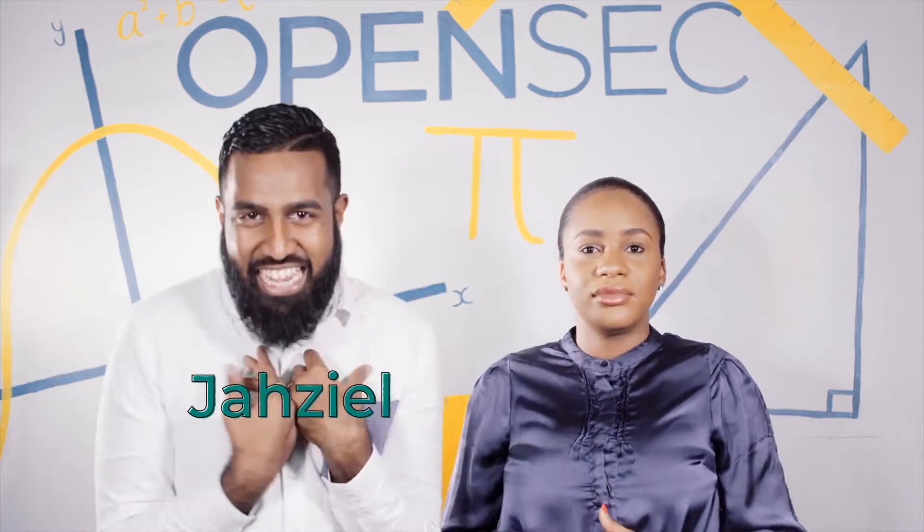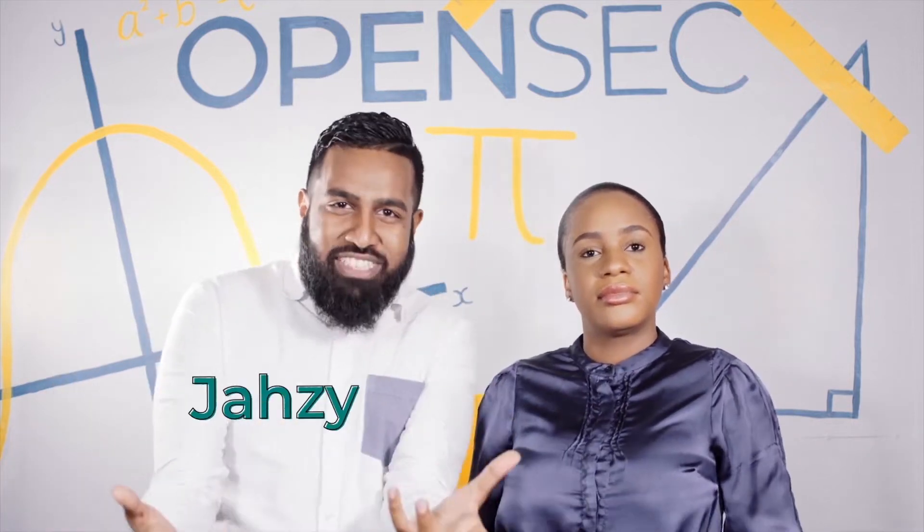Yo, I'm Jazzy, but you can call me Jazzy for short. And I'm Abigail, but you can call me Abby for short. Welcome to OpenSec Mathematics, where we say, don't panic, it's just maths.